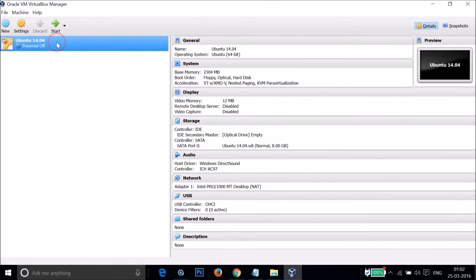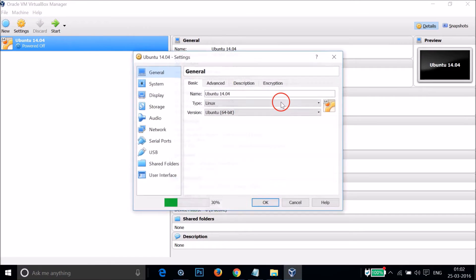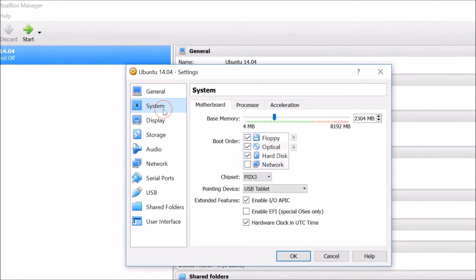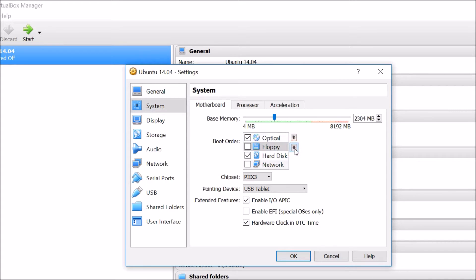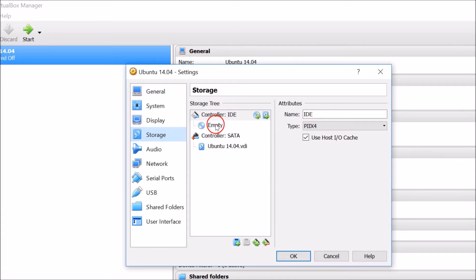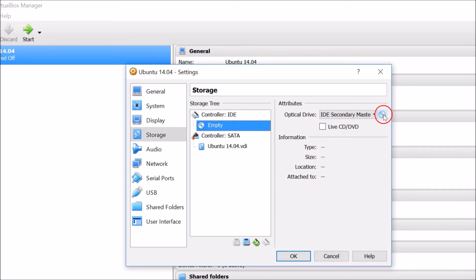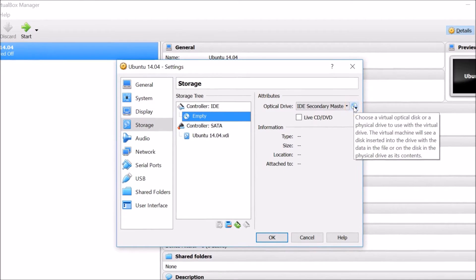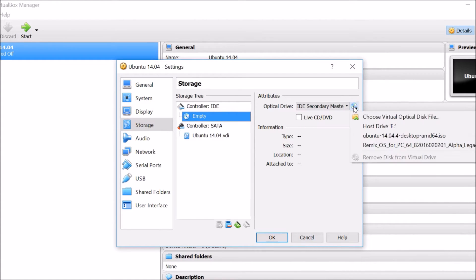Once created, select your virtual machine, right-click and go to Settings. Go to System and set Optical as the first in boot order — uncheck and use the arrow to move Optical to first and Hard Disk to second. Then go to Storage, click on Empty, and browse to the location of your Ubuntu ISO image.